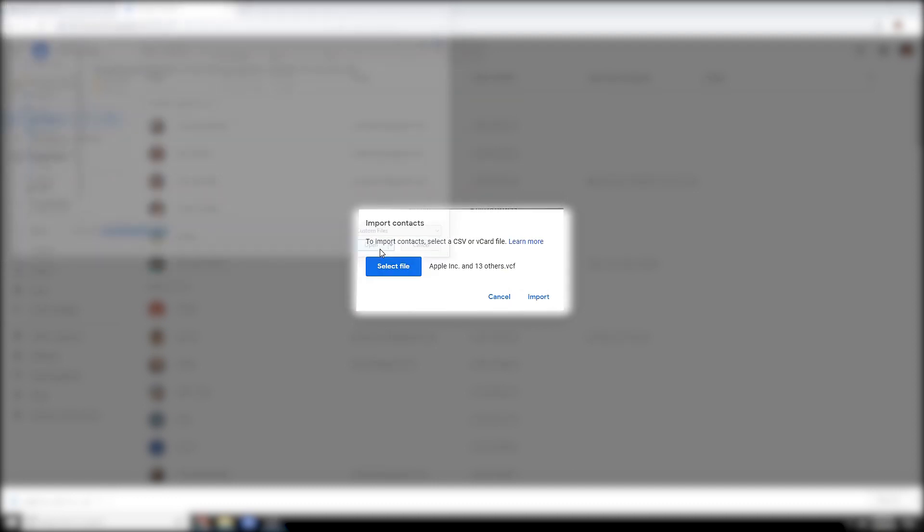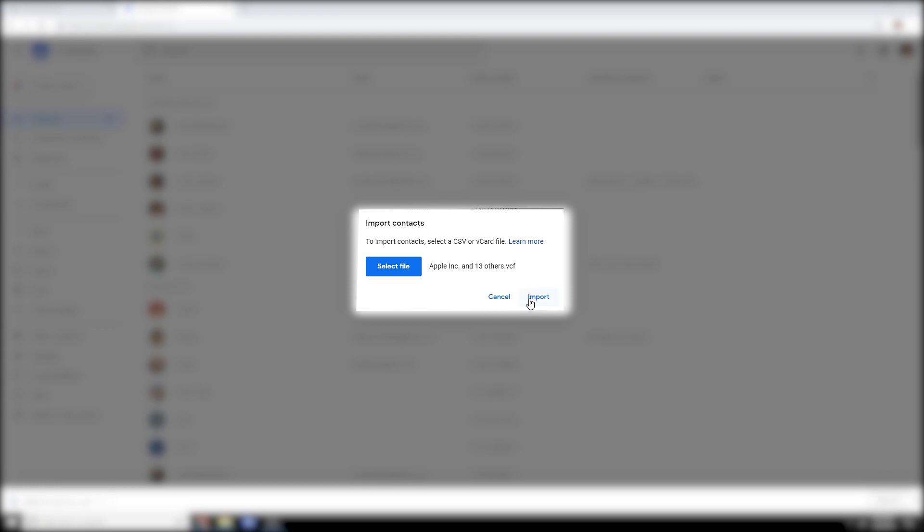Click on that, click on open, and then you're going to click on import. I'm not going to actually click on import because I already have all my contacts in there and that would probably screw up my organization. But that's how you would do that, you would click on import and then you're good to go.